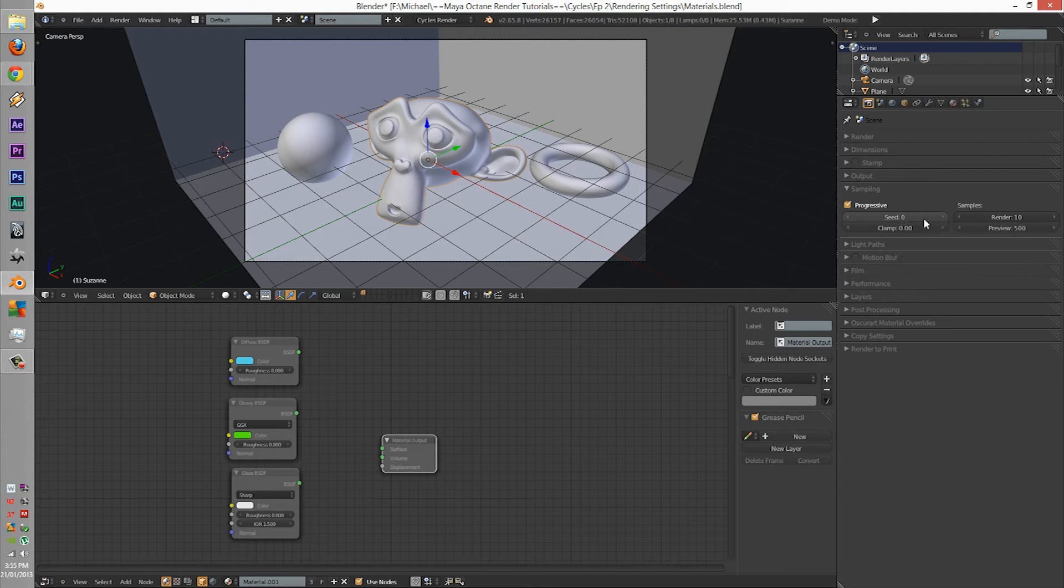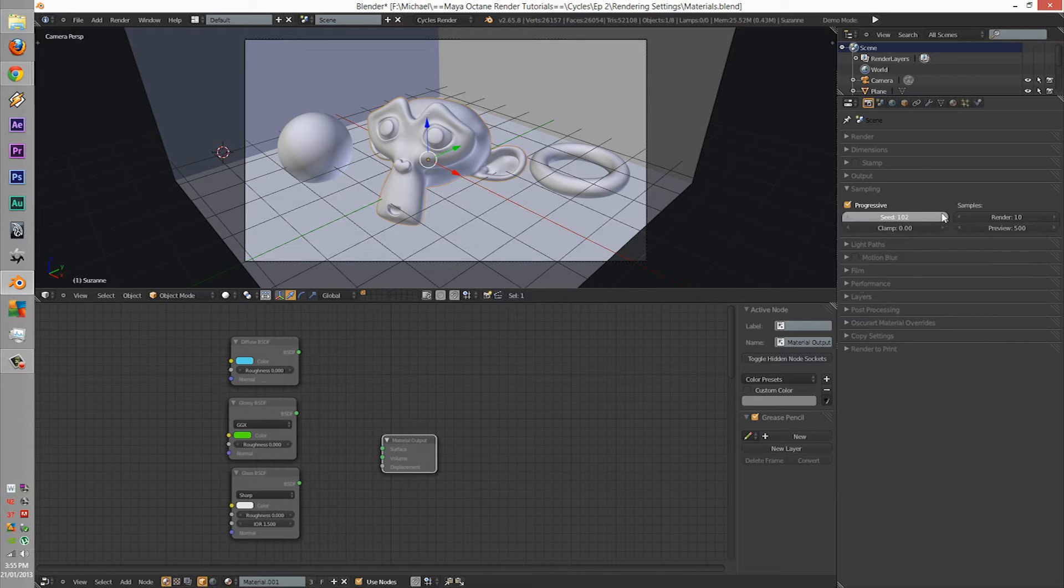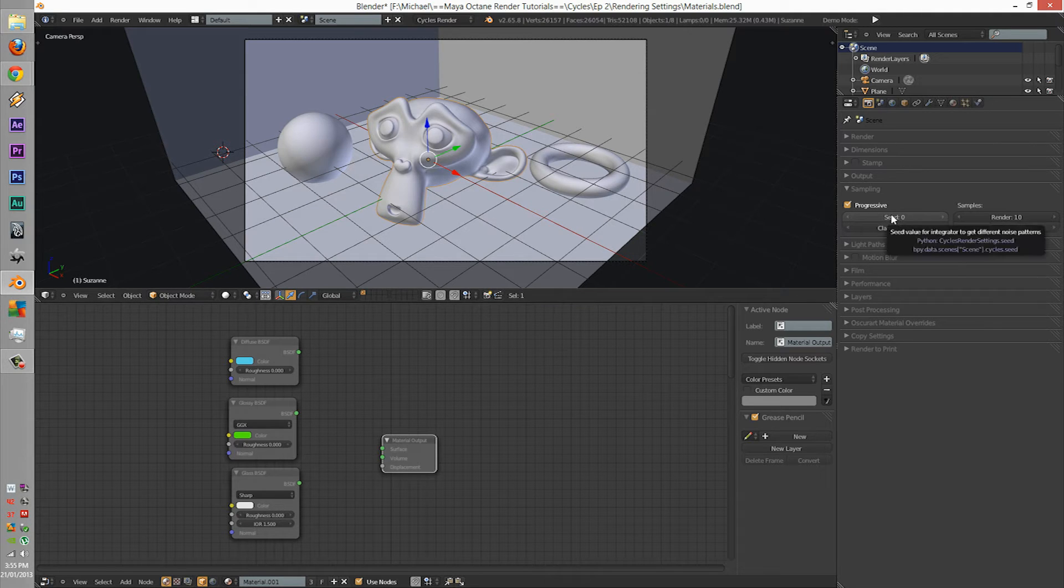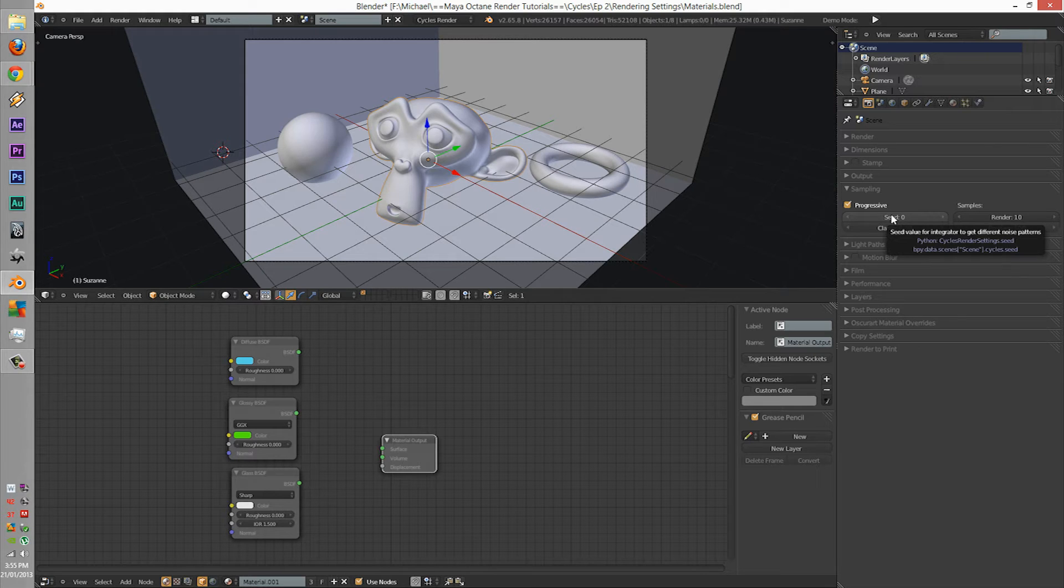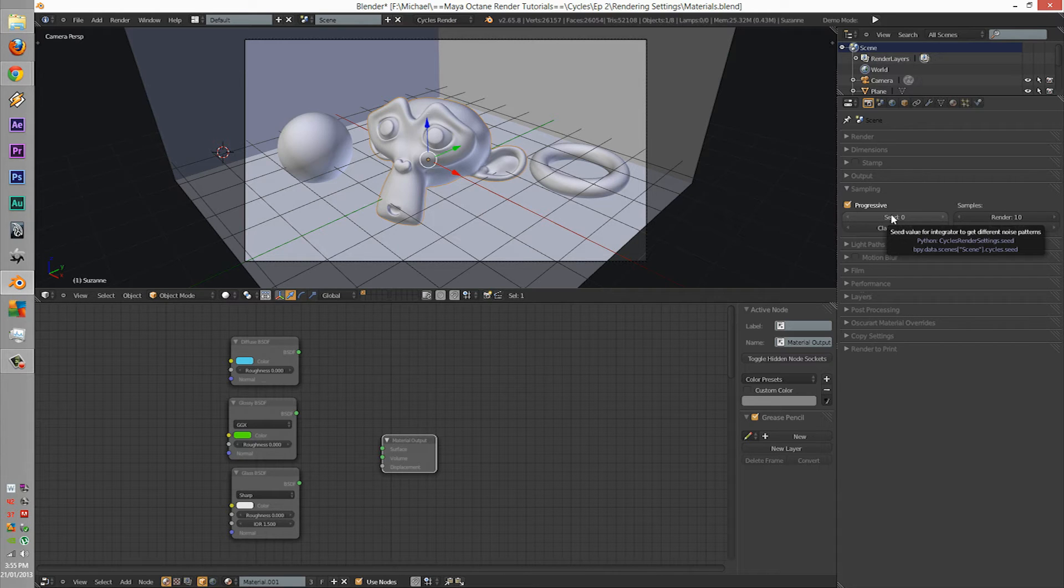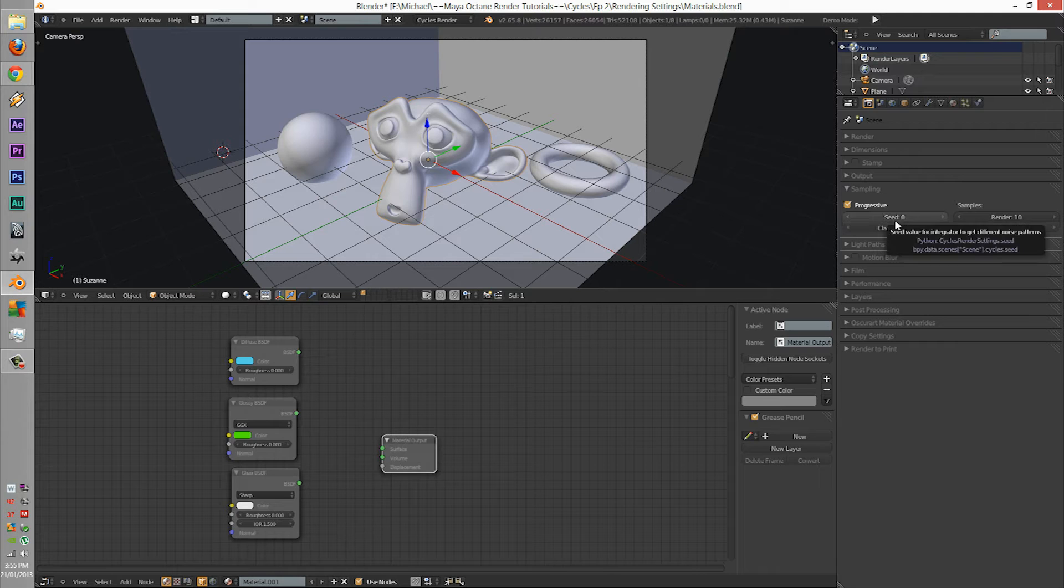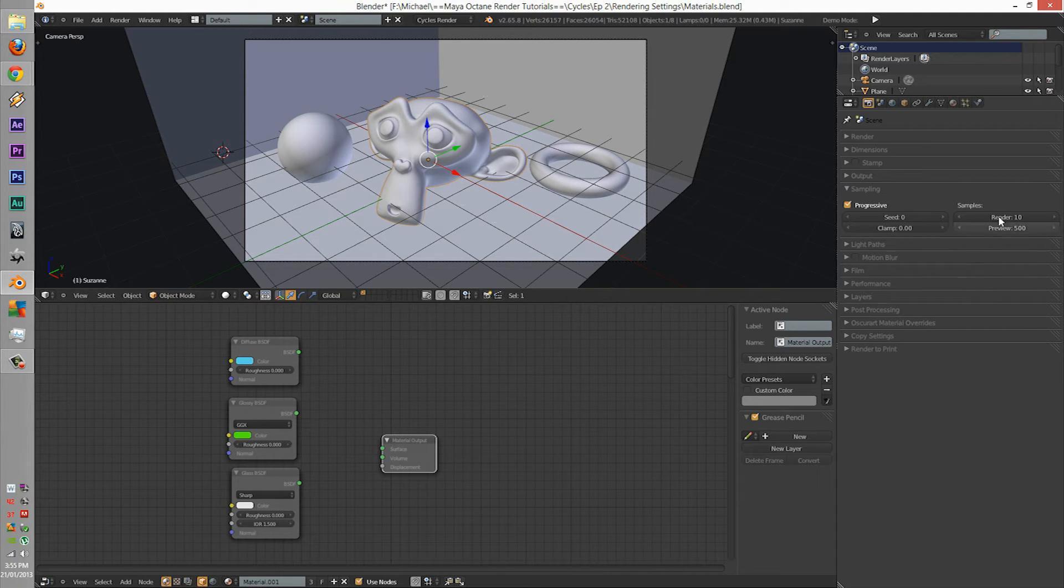The seed is pretty much your noise pattern of your render. You can have different noise patterns for each. It's something that's very useful. Let's just say you're rendering an animation when you have a really low sampling. The noise will have the same pattern and not a different one each time. It's something that I wish all renders would have, but it's very useful for Cycles. Just leave it at zero for now.